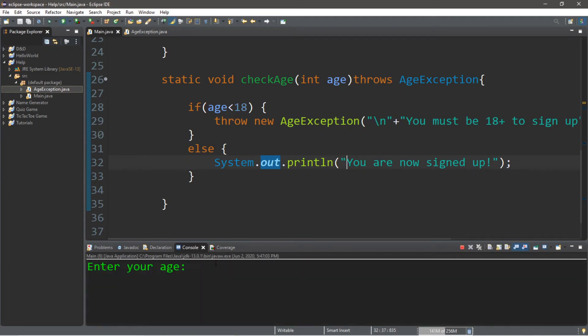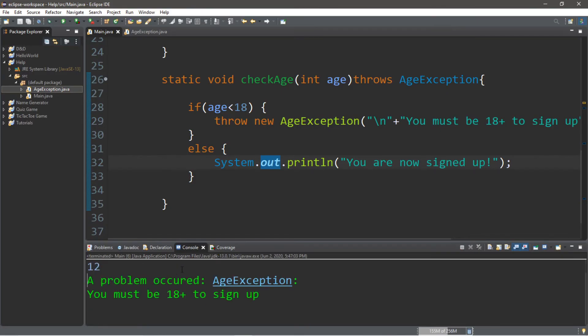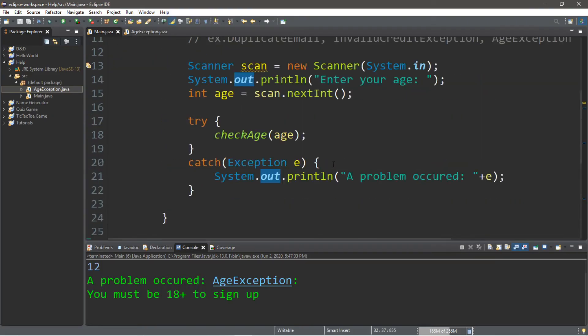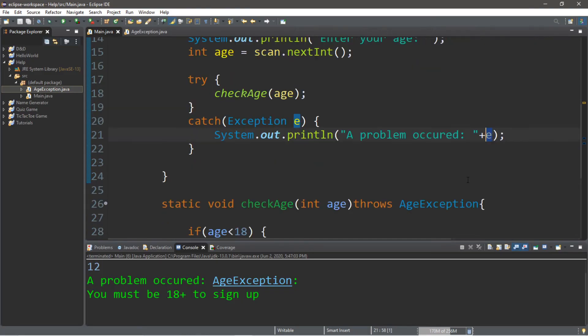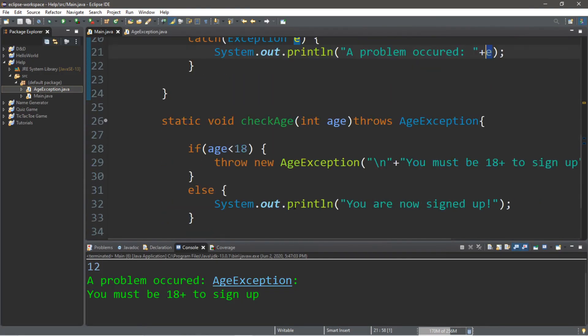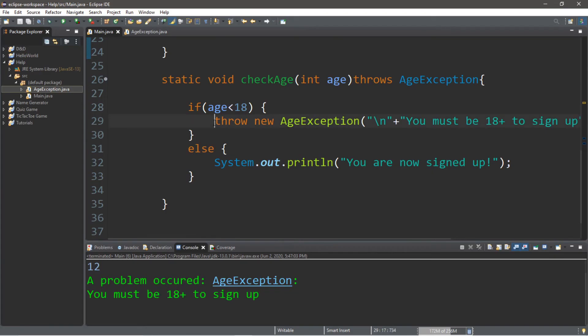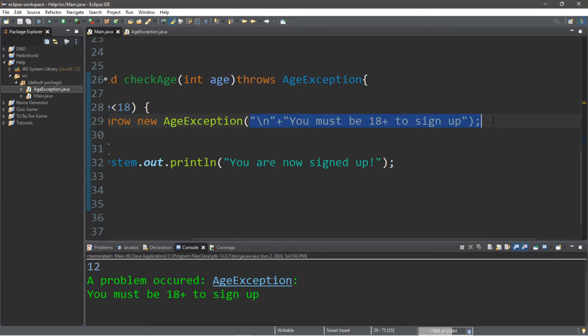Let's try it again. Enter your age. Let's say that we're 12 years old trying to sign up. And it says a problem occurred, and it lists the exception that we have, the age exception that we made. It does a print line of a problem occurred and displays the exception object. Here it throws the new age exception and displays our custom message: you must be 18 or older to sign up.